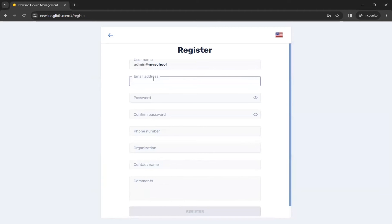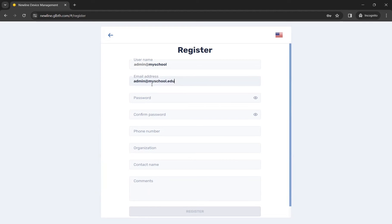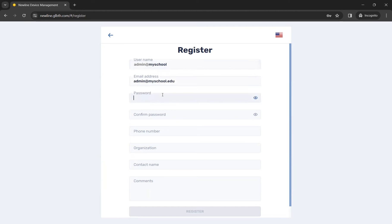Then I will enter my email address. You can see that the domain name of my email became my username, minus .edu.